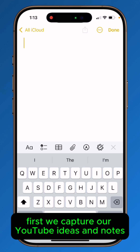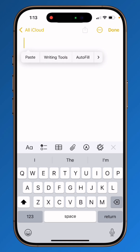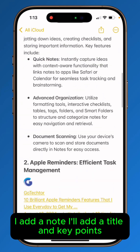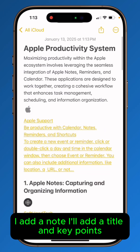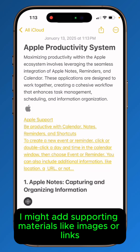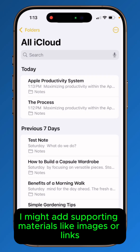First, we capture our YouTube ideas in Notes. Anytime I have an idea, I add a note. I'll add a title and key points. Sometimes I might add supporting materials like images or links.